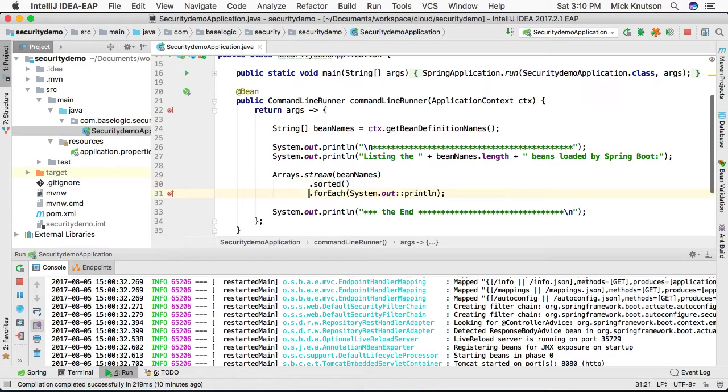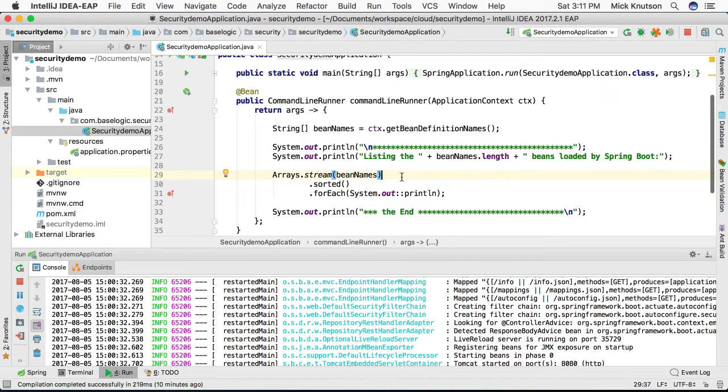Let me give you some space here to show you what's happening. What we're going to do line by line: we're going to create a stream from this array, we then are going to sort them which will sort them alphabetically.